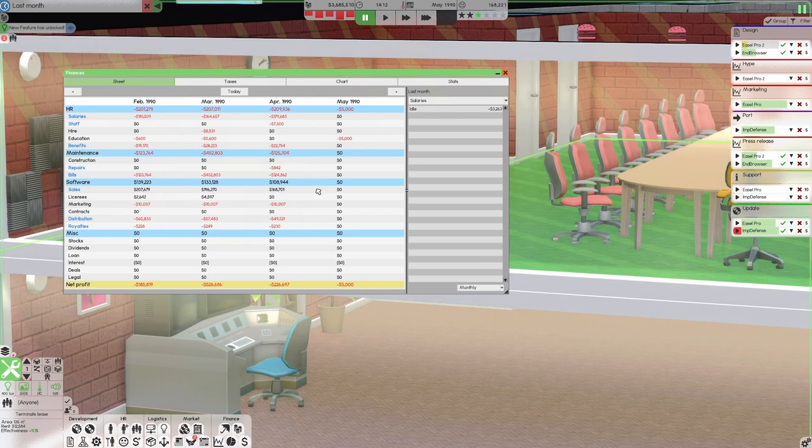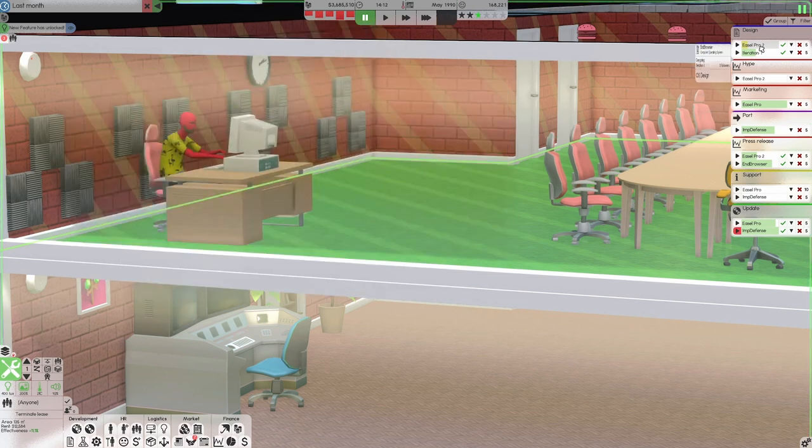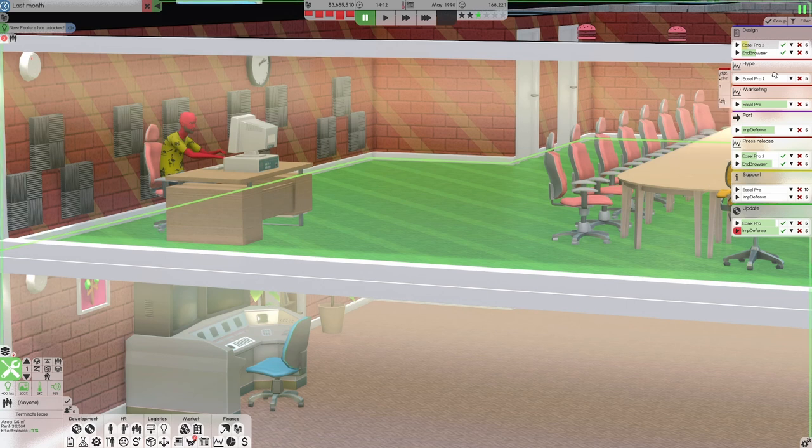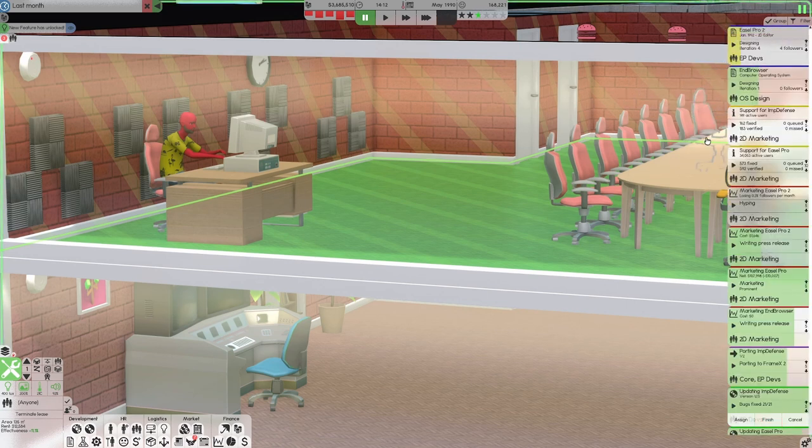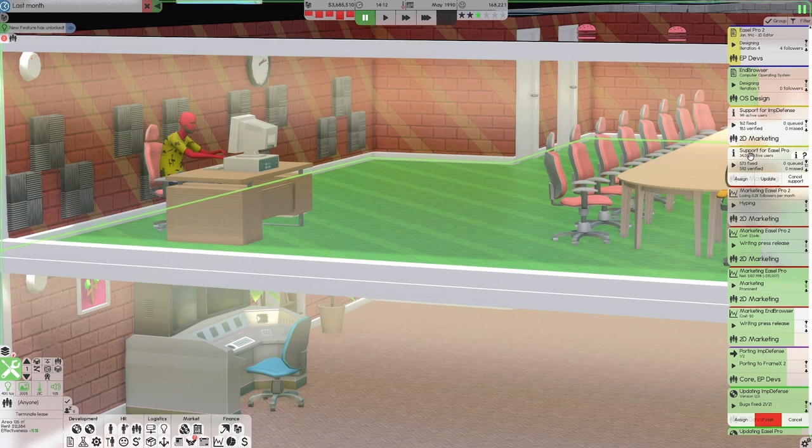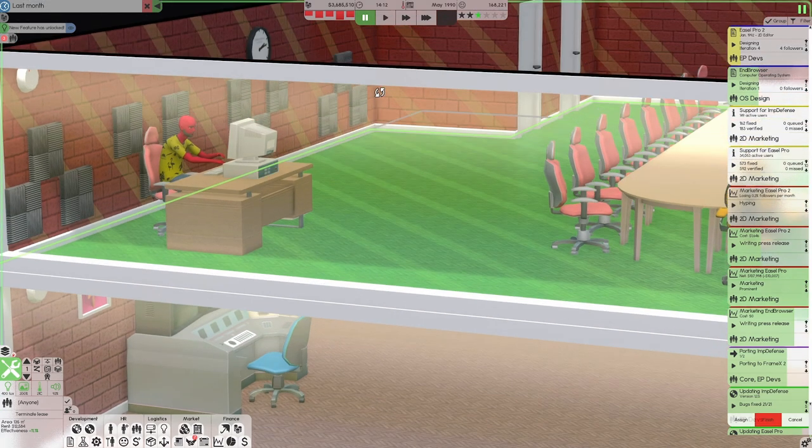As you can see, our sales are going down because of Easel Pro 2 slowly losing followers. If we get rid of our grouping here, you can see our support, $34,000. It used to be $40-something thousand. So that's where we're at.